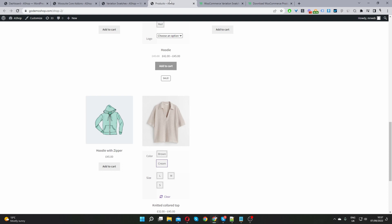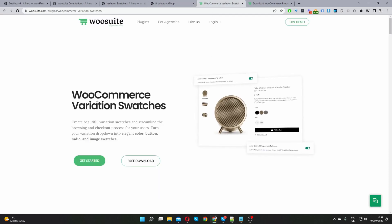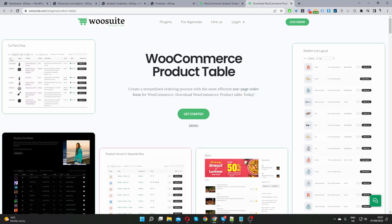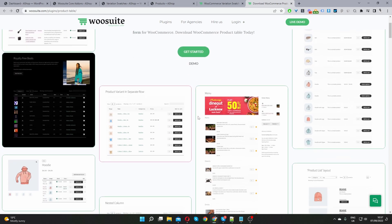To achieve all this, the first step is to head over to WooSuite.com and download the Variation Swatches plugin — it's free, and there's also a pro version. Optionally, you also want to download the WooCommerce Product Table plugin. This plugin is optional, and later in the video I'll show you how to set up a product page where you can display all the different product attributes in separate columns.